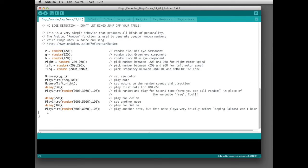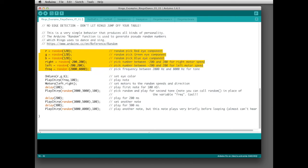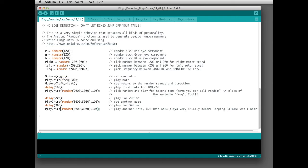You might notice that you won't really hear the last chirp because the loop cycles so quickly — it runs back to the top, executes the variable assignments in a couple milliseconds, turns the eyes on to something new, and changes to a new chirp frequency. The time between that last chirp and the first chirp of the next loop is extremely short and you probably won't even hear it. You could just comment it out altogether and it probably wouldn't make any difference, or if you want to hear it you could add a delay of maybe 200ms and load it to Ringo both ways to compare.